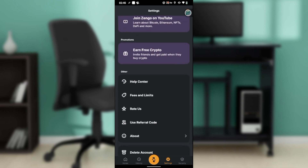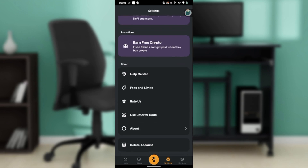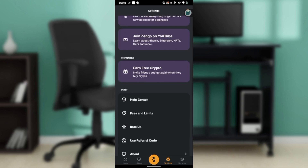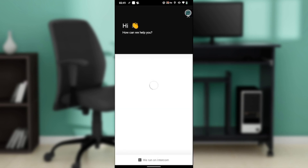You also have Learn Zen Crypto, Show, Join Zango on YouTube, and Free Crypto. Further down you have Help Center, Fees and Limits, Referral Codes, About, and Delete Account. Go ahead and click on Help Center.